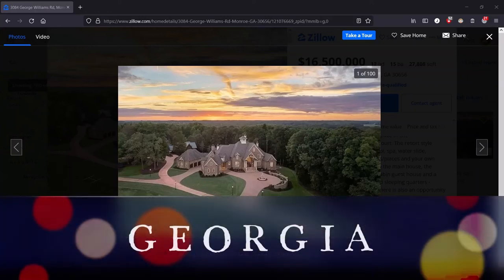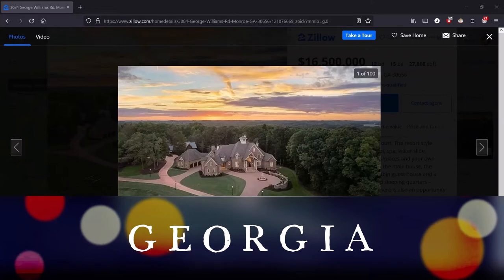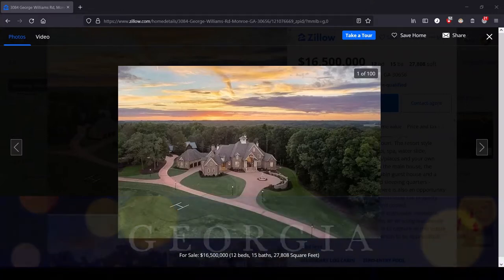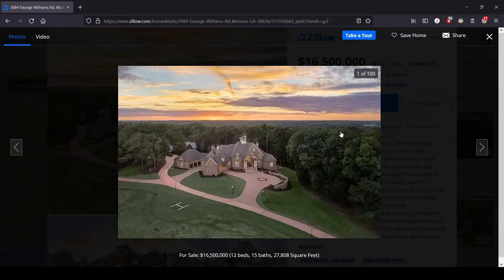Hey, it's Lula and this is the series where we look at the most expensive house for sale in each state. Today we are in the state of Georgia. Big, beautiful Georgia.